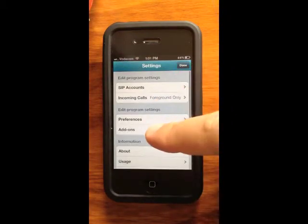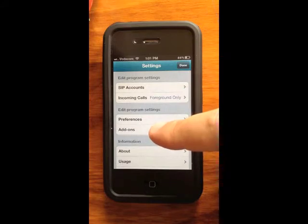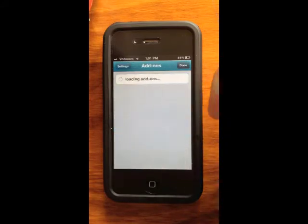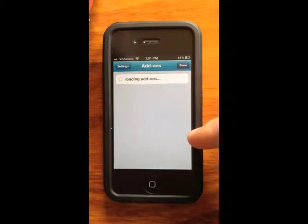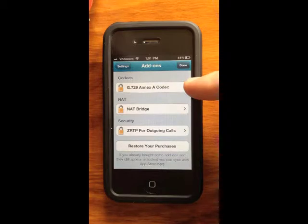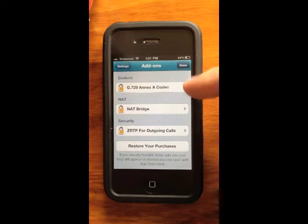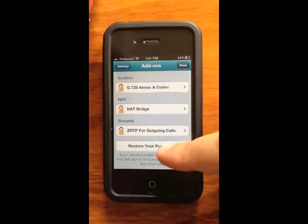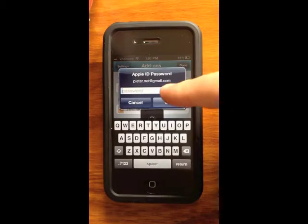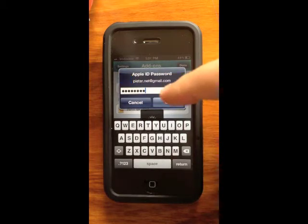Go back to Settings and under the Add-on section, under Basic Settings, select Add-ons. It will load a list of additional add-ons. Click on G729A and it will go through an in-app purchase process to pay for the G729 codec. If you've already purchased it, select Restore and enter your account password.